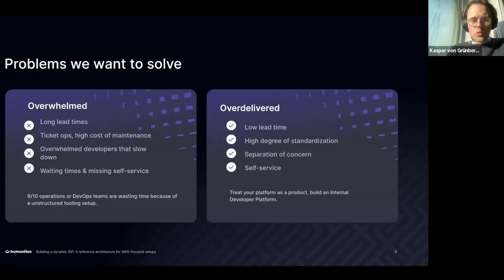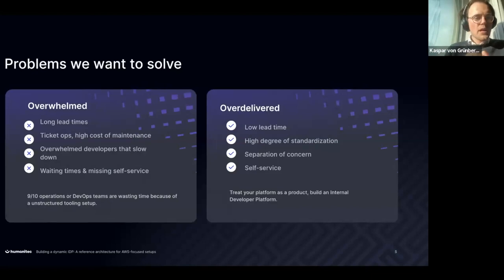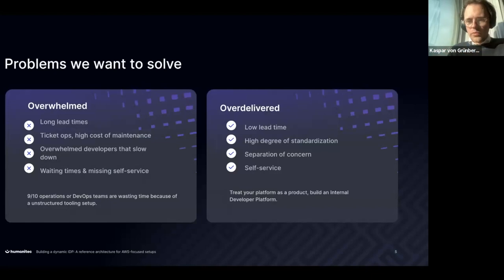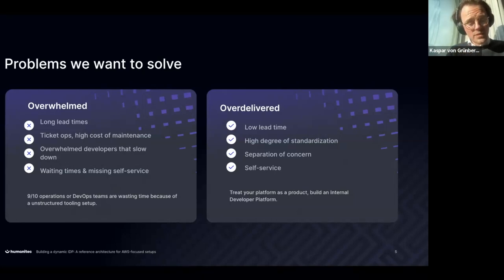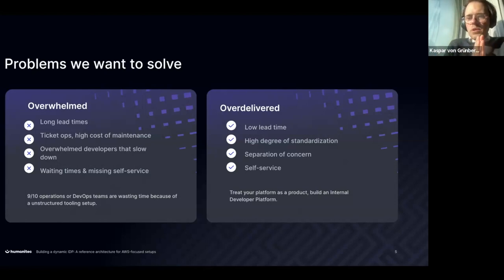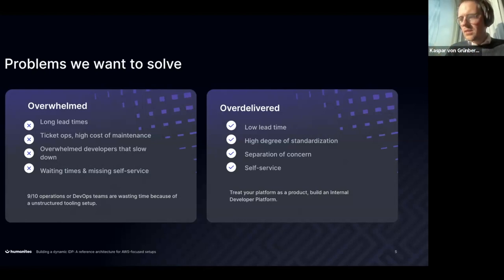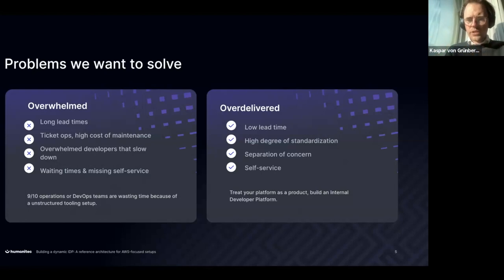What are the problems we wanted to solve? The usual things that drive platform engineering: we have long lead times, it just takes too long. Time to market — we're in a recession, it needs to go faster. We have too much ticket ops, high cost of maintenance, overwhelmed developers, waiting times, missing self-service. Our setup is unstructured — too many versions of Postgres to maintain, too many Terraform files, and communication doesn't work.